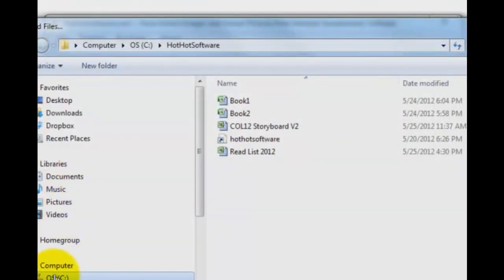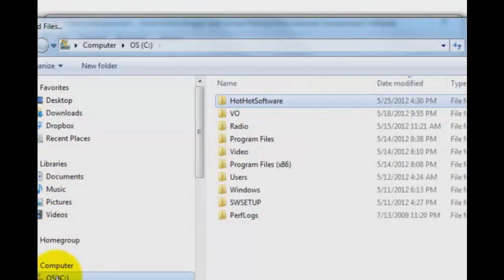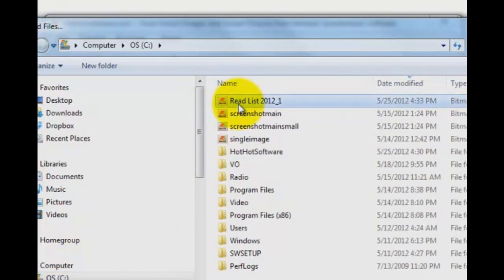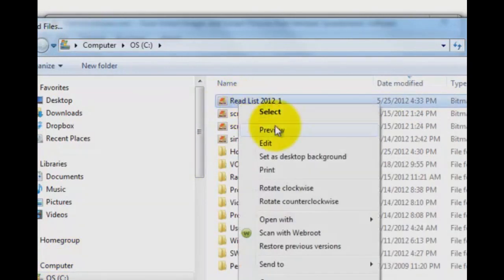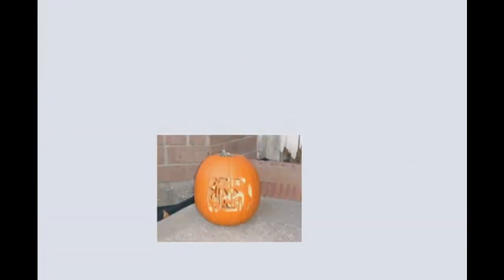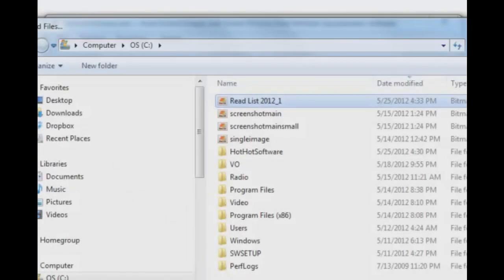It put that in my root directory, as I recall. There it is right there. Let's have a look. It's going to be huge, most likely. Yes, it is huge. It opens it that way. All right, there you go.